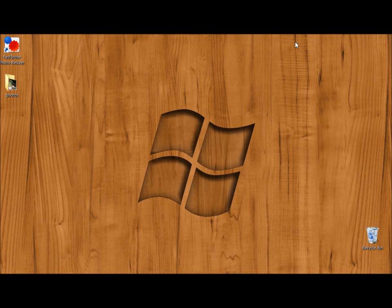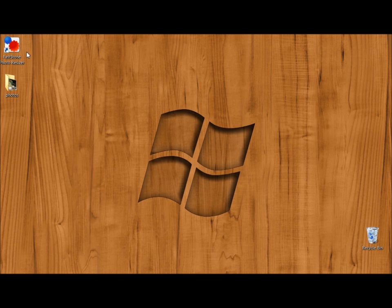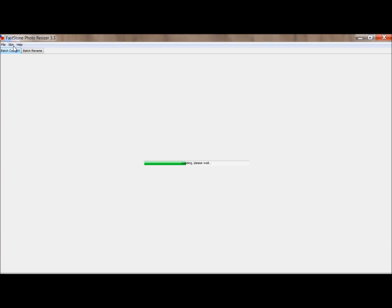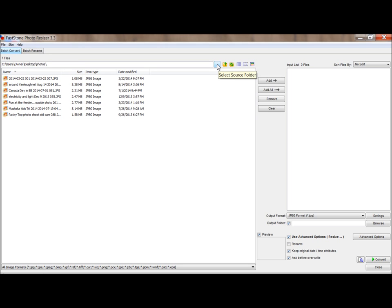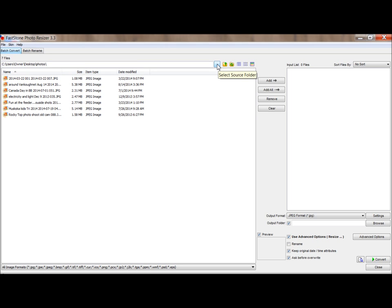and you'll be left with this shortcut on your desktop. Double-click, open up the program, make sure that the Batch Convert tab is selected, and now we're going to select Source Output by clicking this. This is where your photos are that you wish to work with.